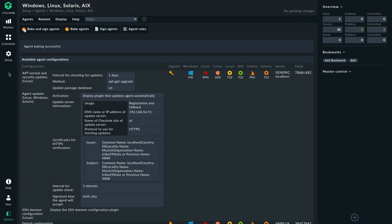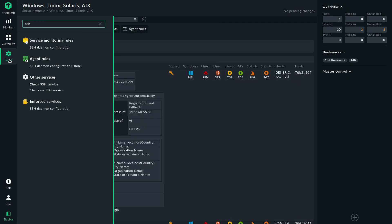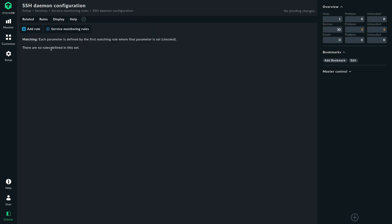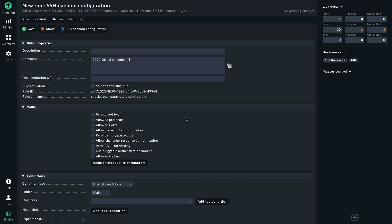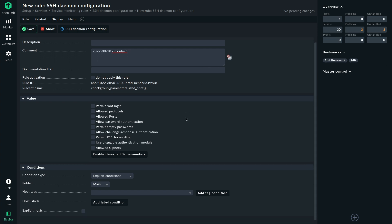The second rule that we're going to take a look at — we can again search for SSH — is the service monitoring rule. There it's called SSH daemon configuration. And if we go into this, we add a new rule and then we can configure all the bits and pieces that we want to be sure that the configuration is right.